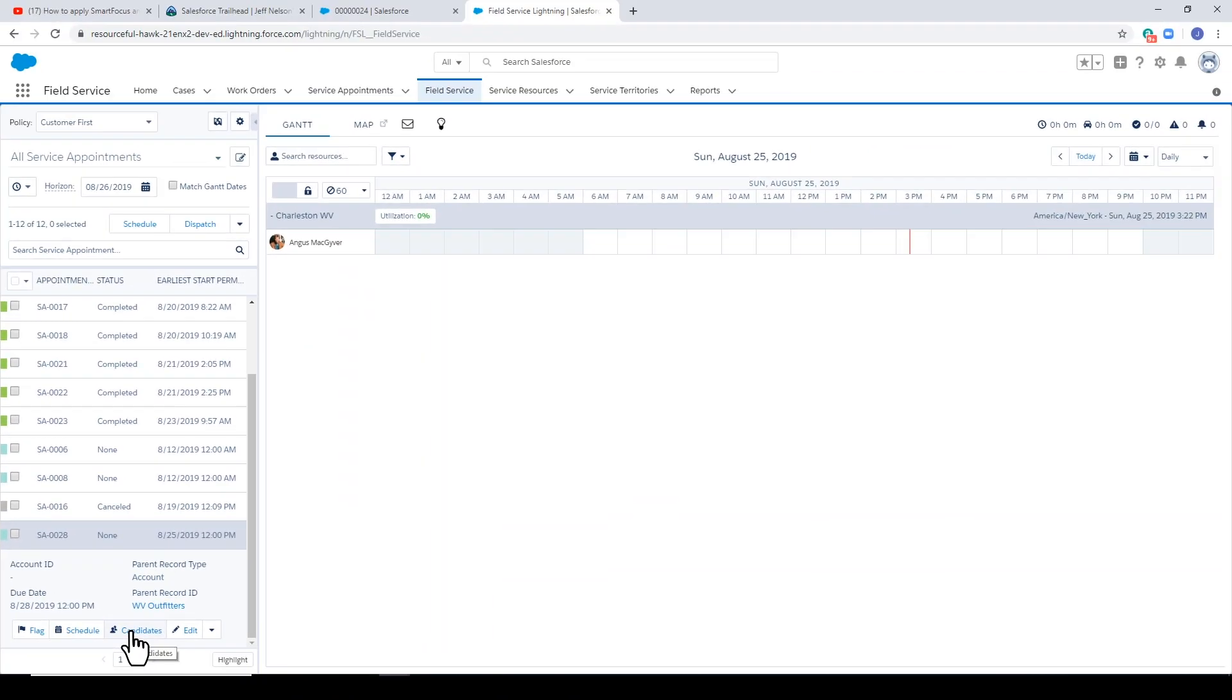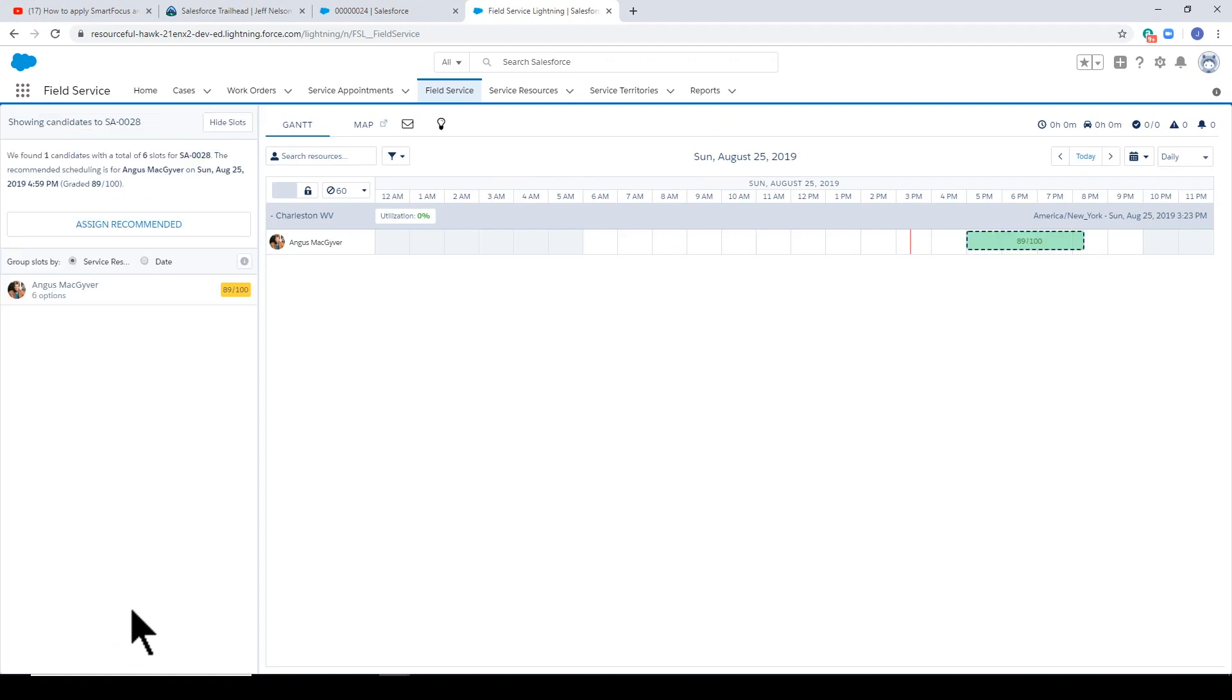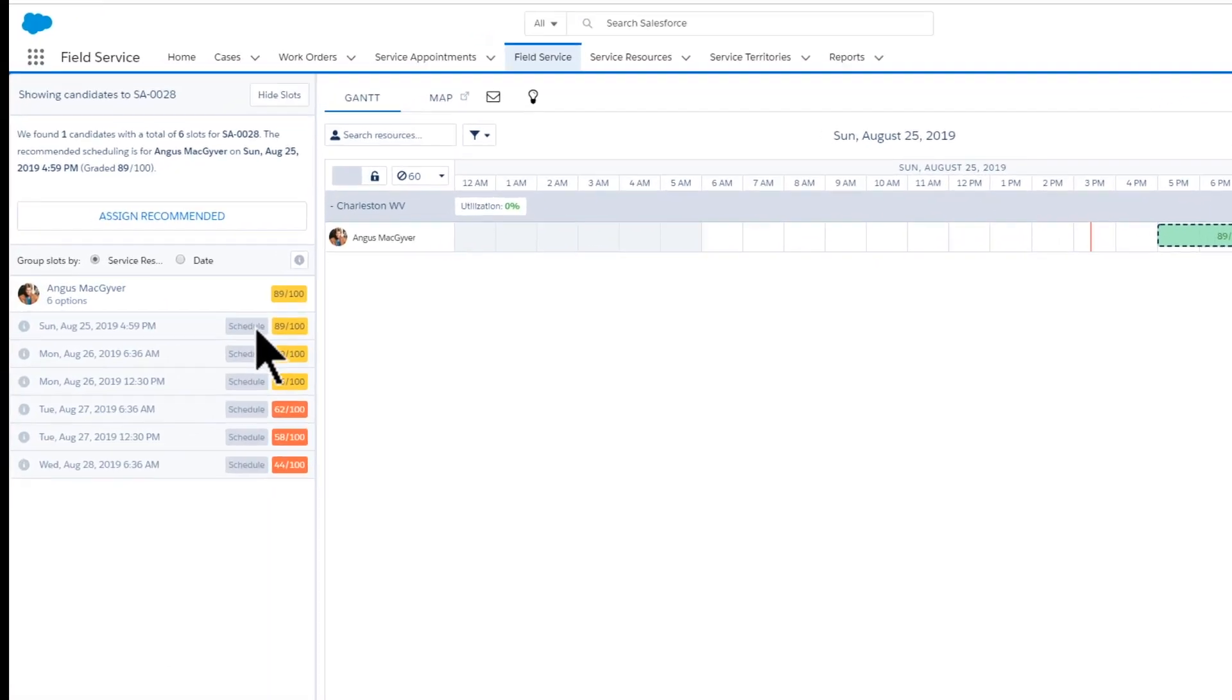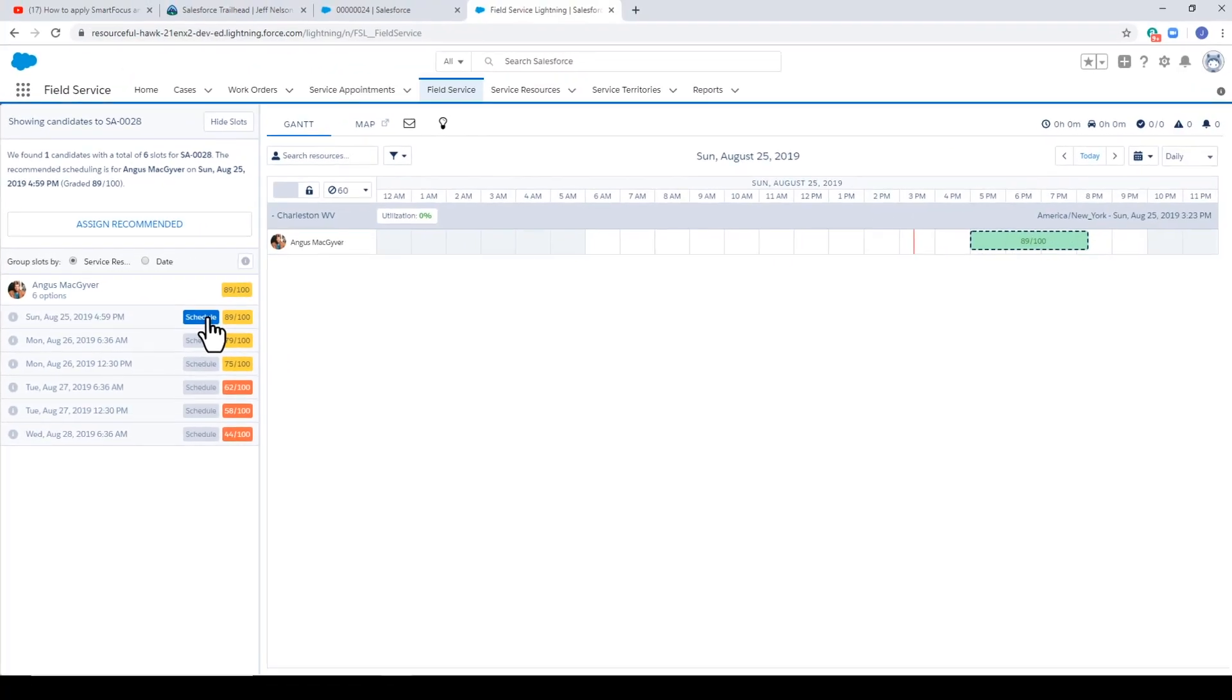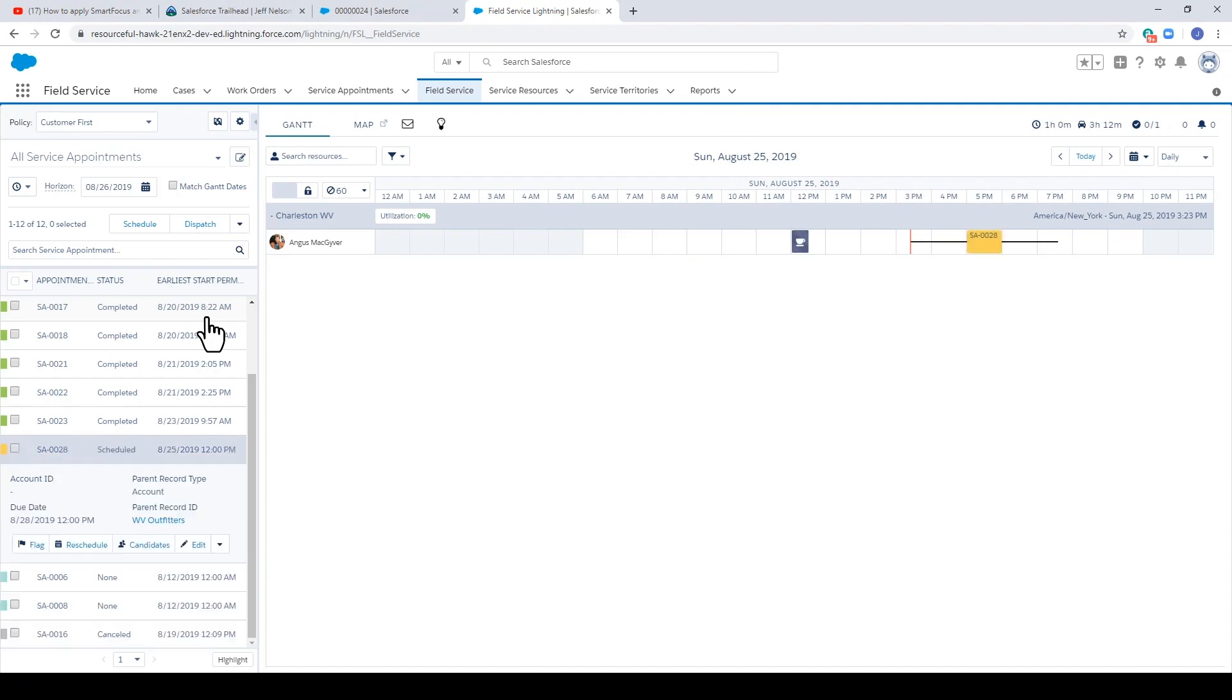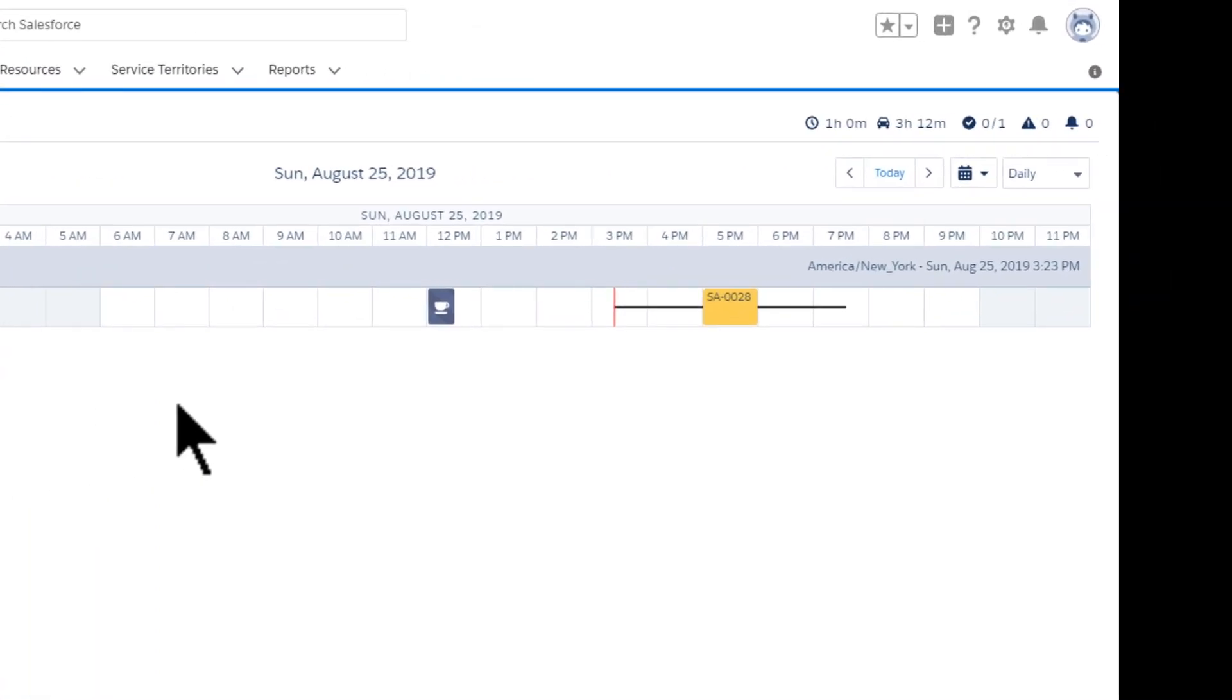Checking candidates. We do have a candidate available. For more detail, we click and schedule. Notice the appointment is scheduled.